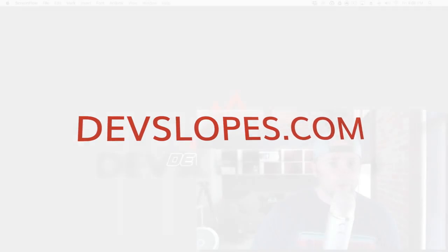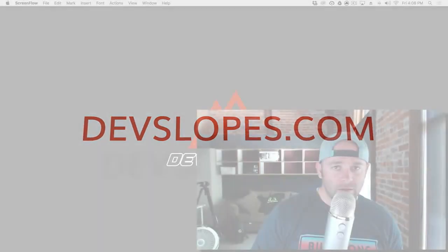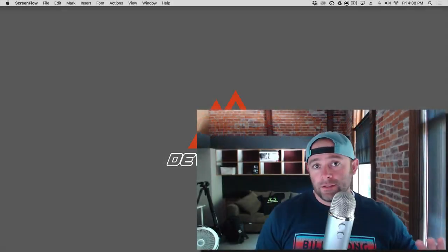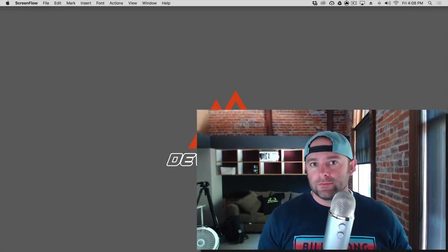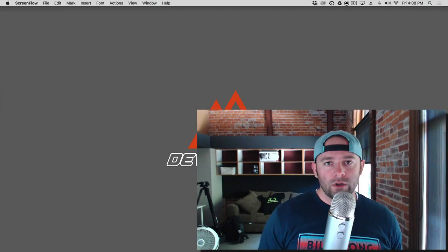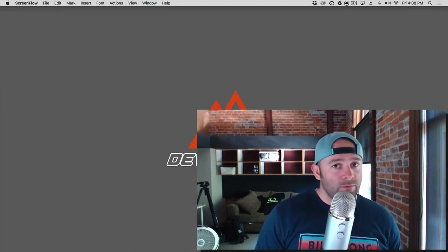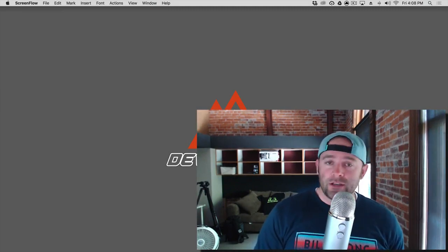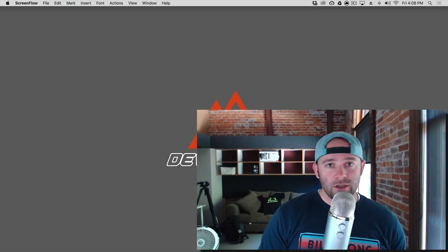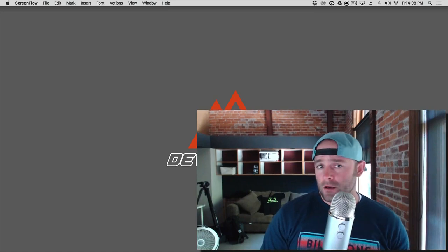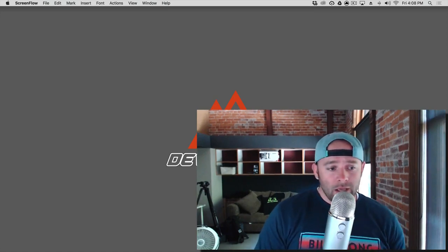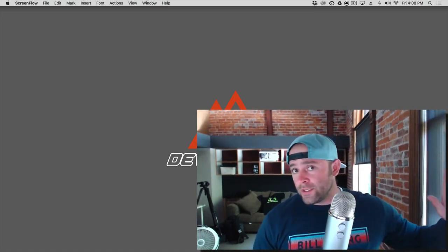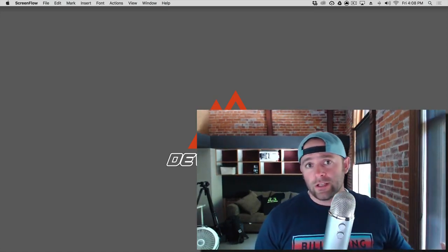Hey, what's up, everybody? Mark Price with devclopes.com. And today, we're going to talk about JSON. Not to be confused with Jason. Okay, JSON, J-S-O-N. And does anyone know what JSON stands for?